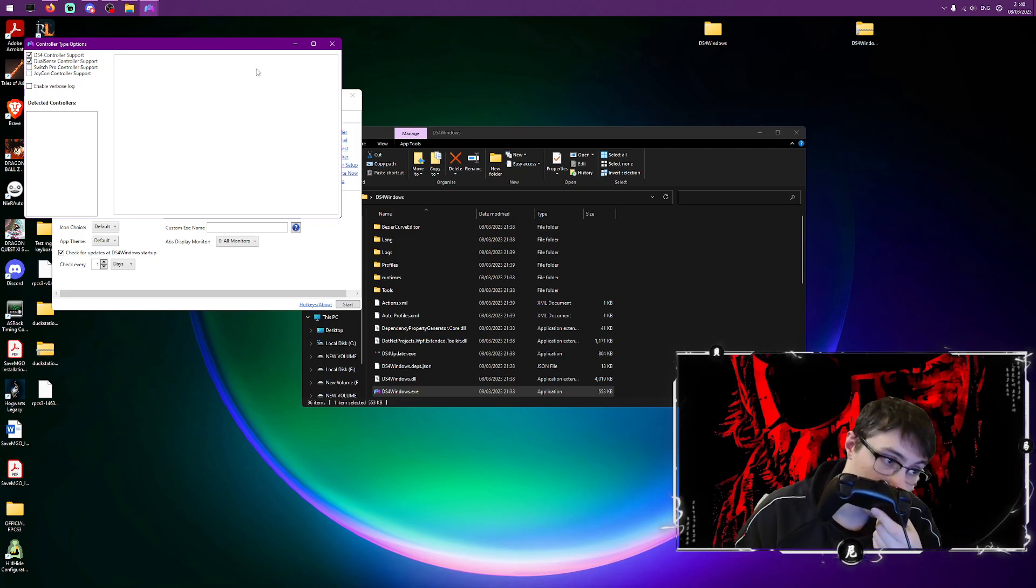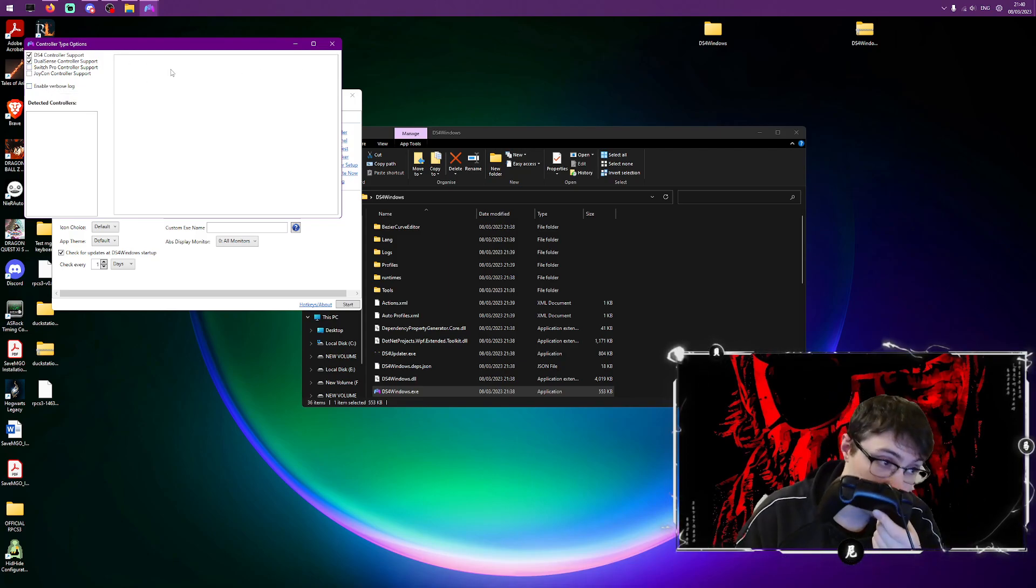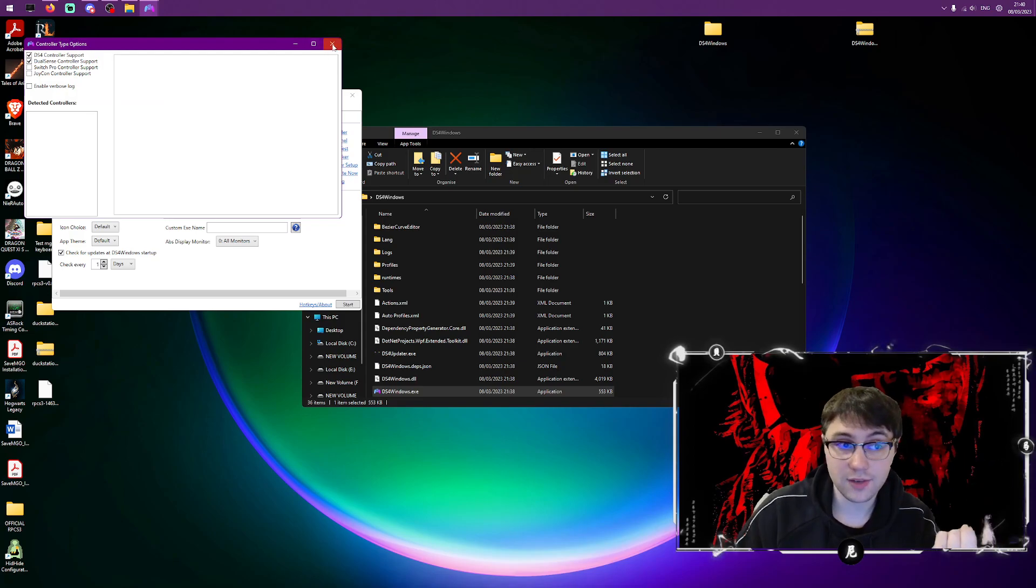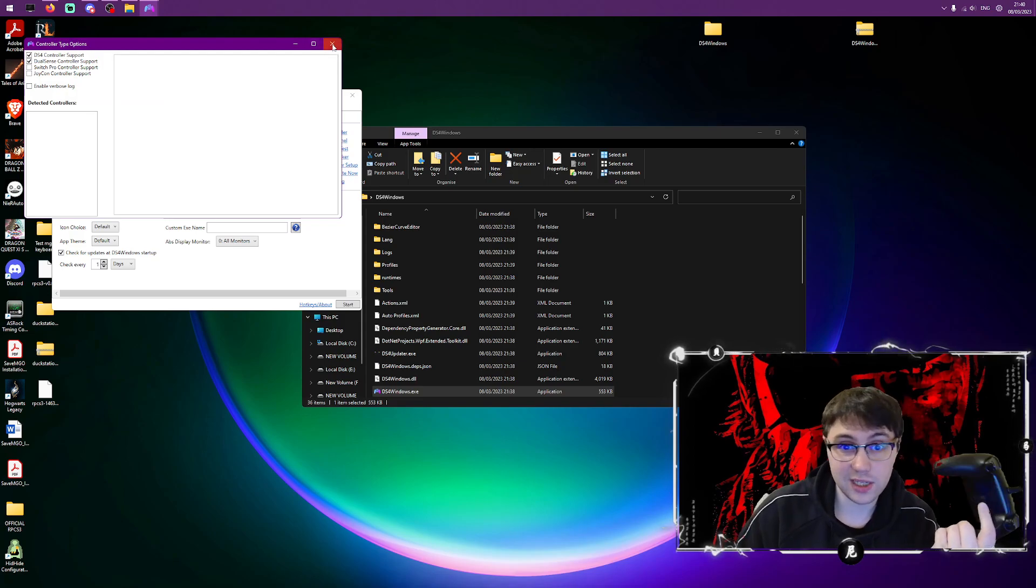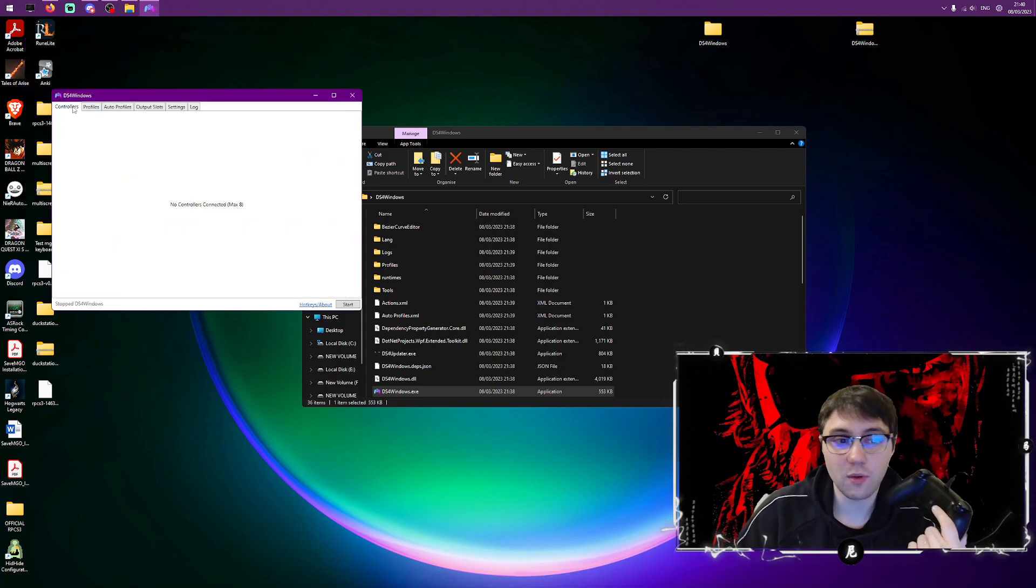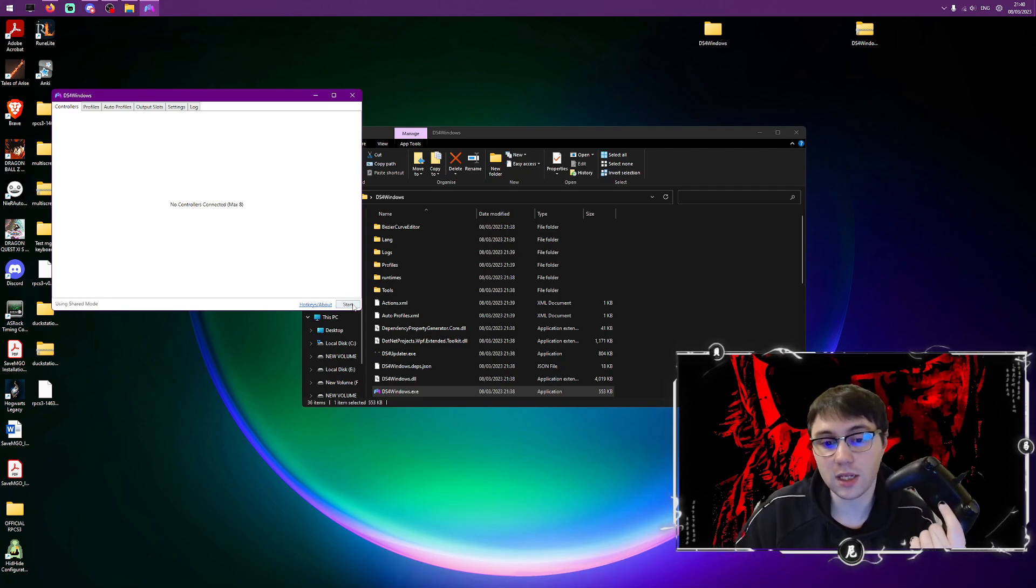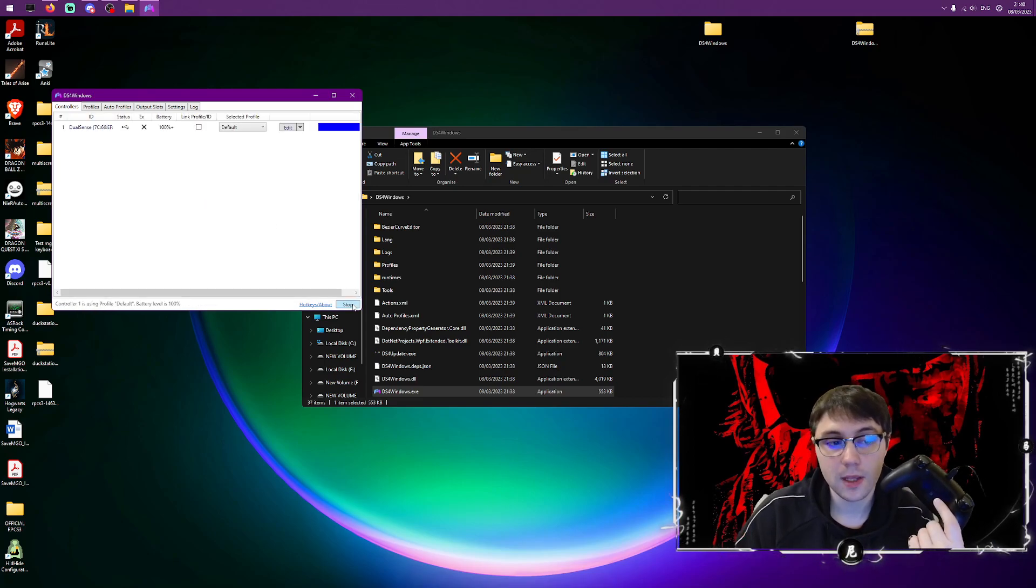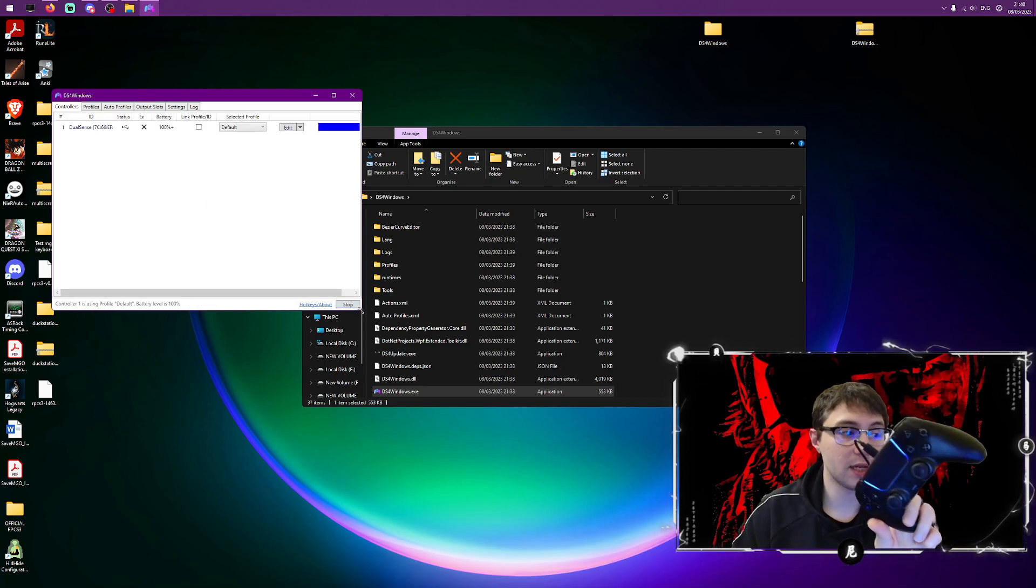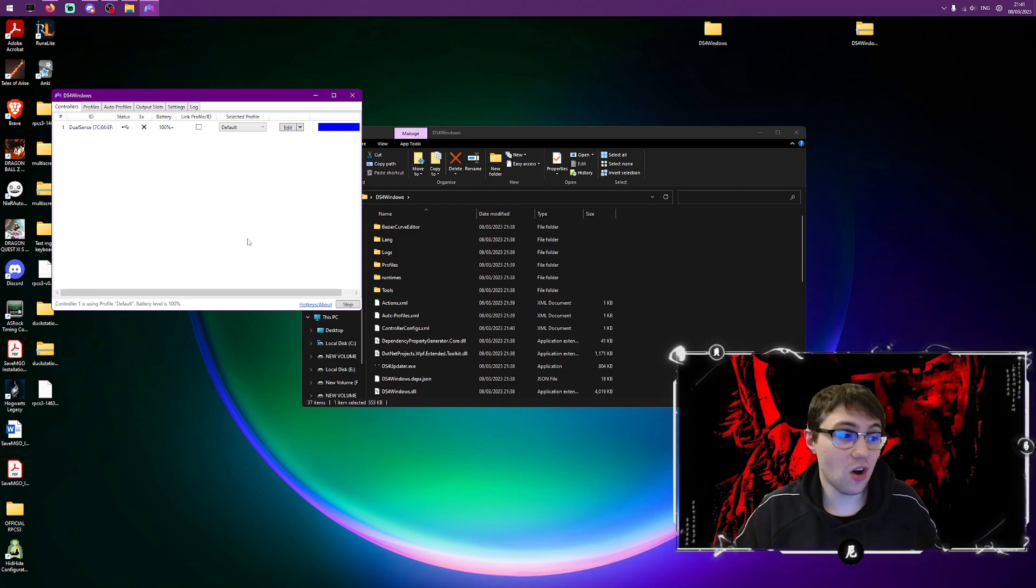Now I'm going to click start. As you can see my controller has now been picked up and that's all there is to it honestly.